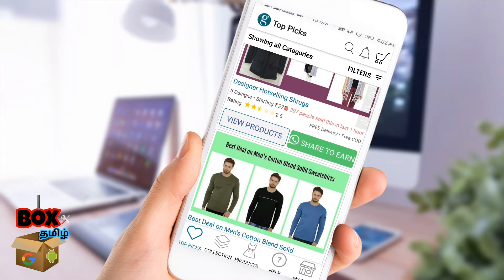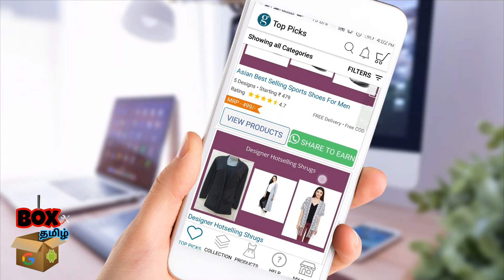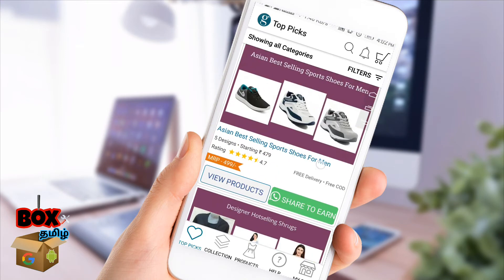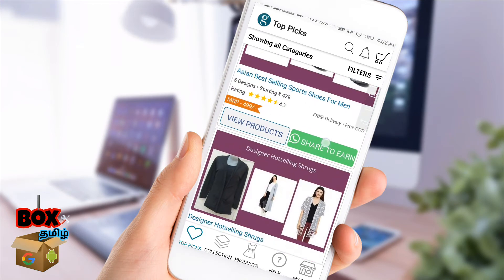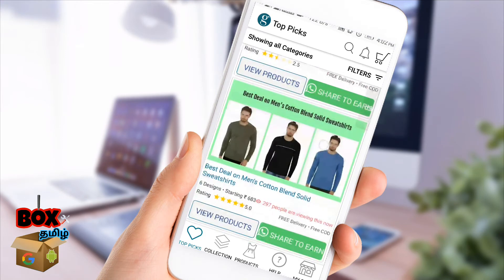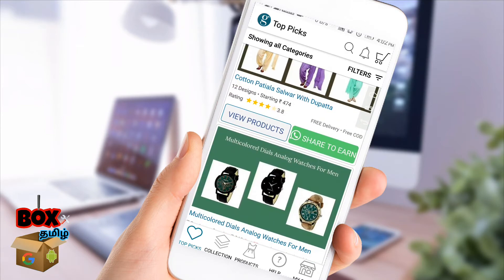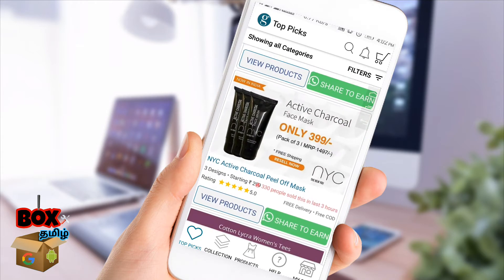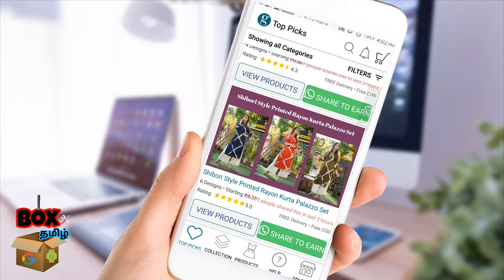We can promote this product. If we share the product, we can select an extra amount. You can click My Shop.